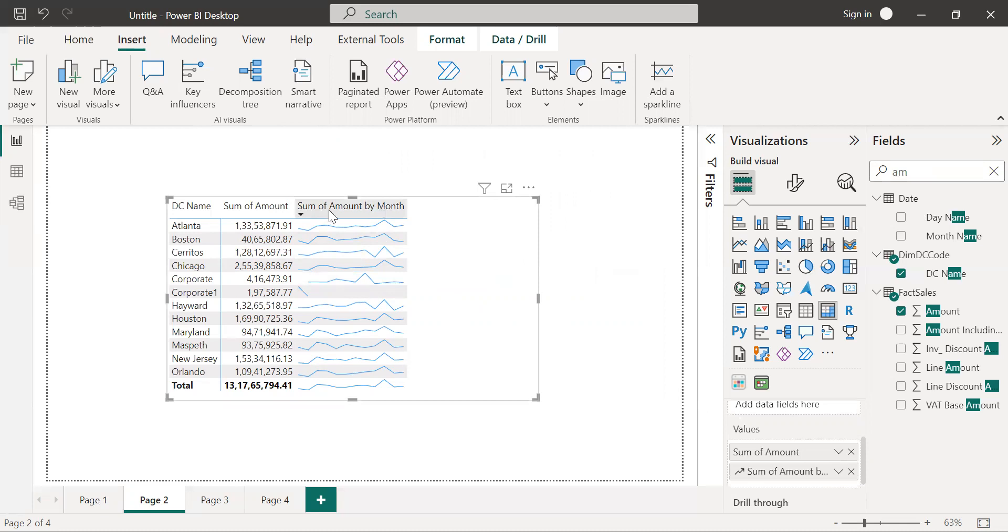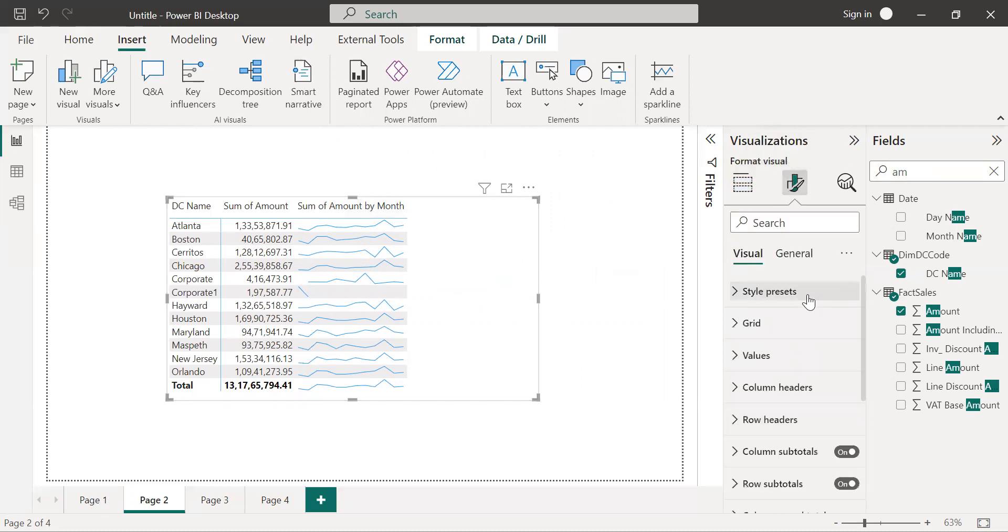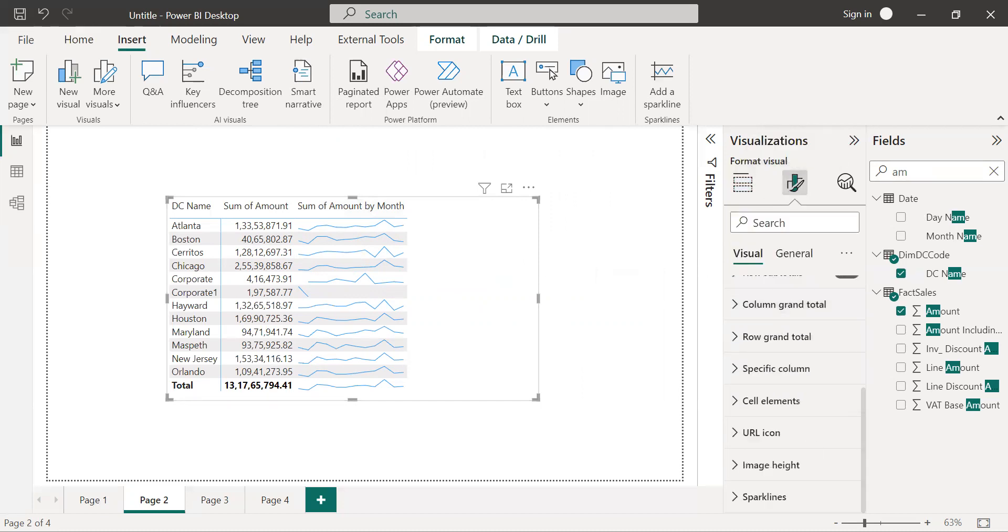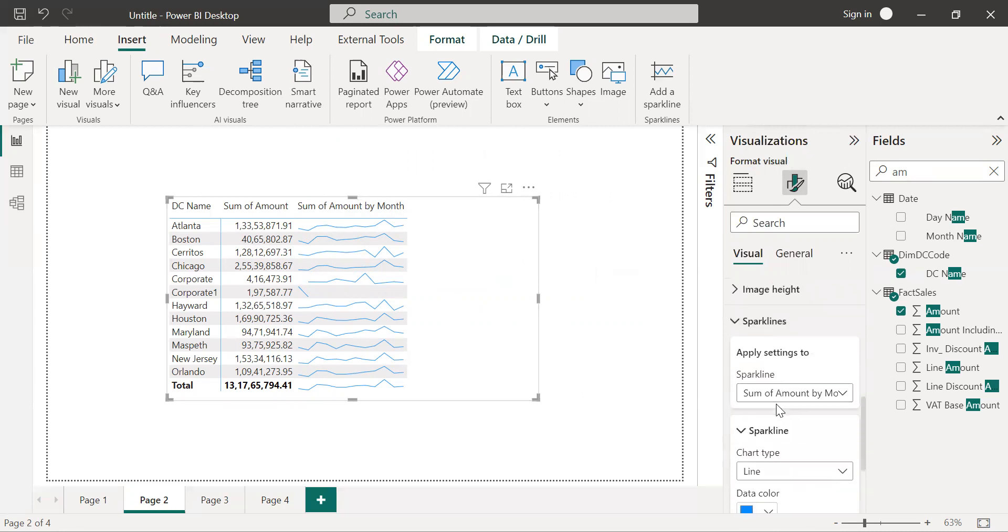just click on that matrix or table and go to the format pane and scroll down. So here you will get the option sparkline.